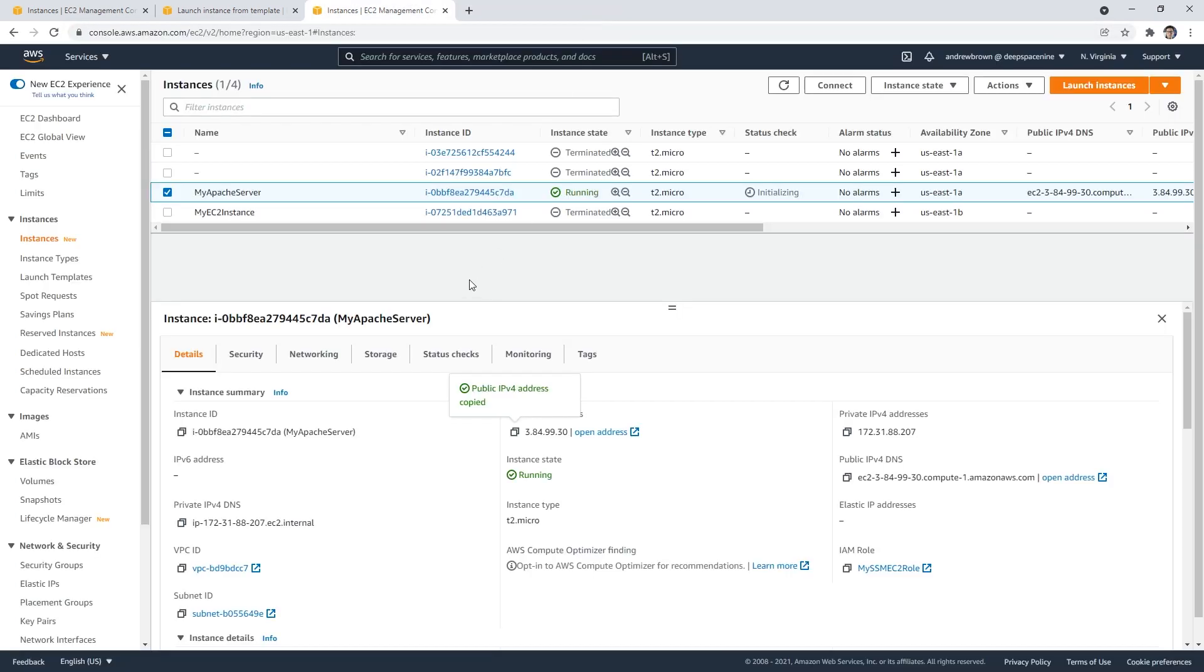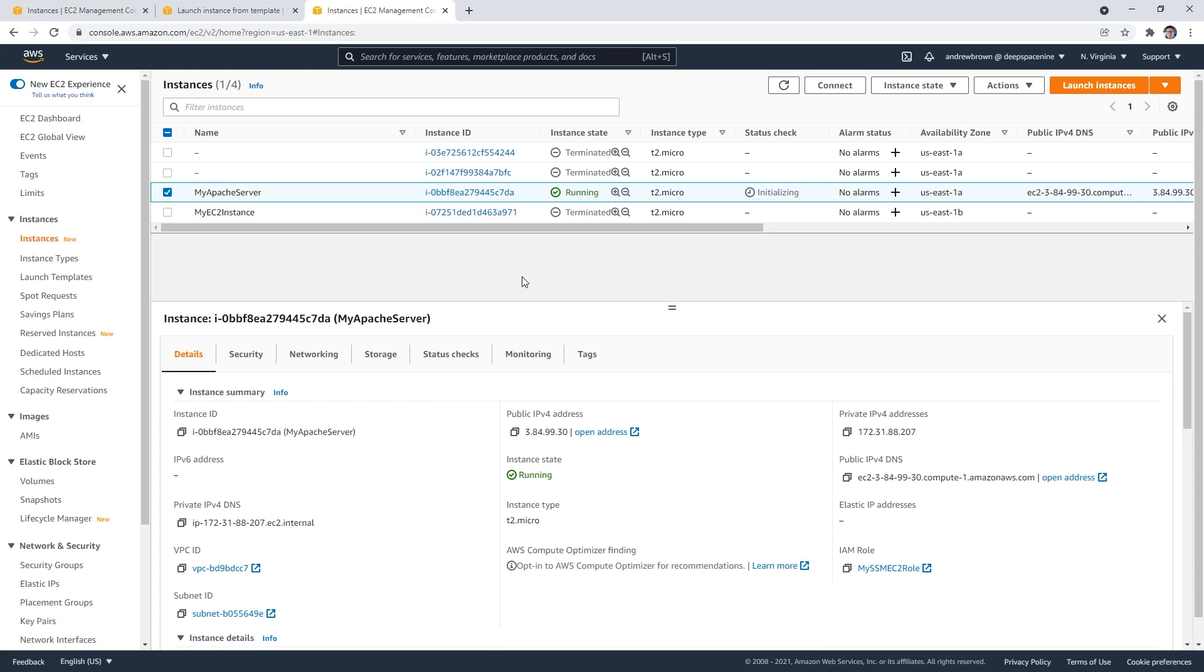If we were to tell it to increase the capacity to three, what it would do is launch three instances evenly across all those other availability zones, and then we'll have something that is highly available. That's pretty much it for this.